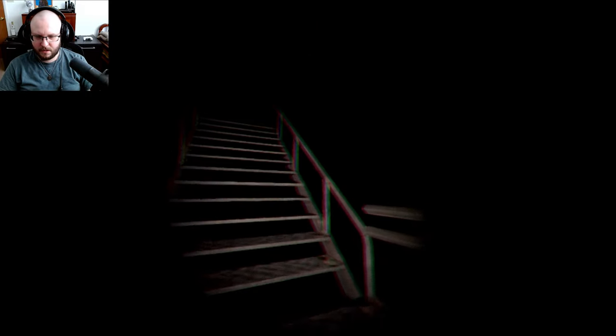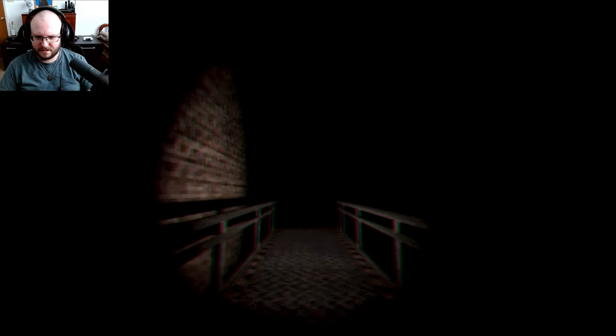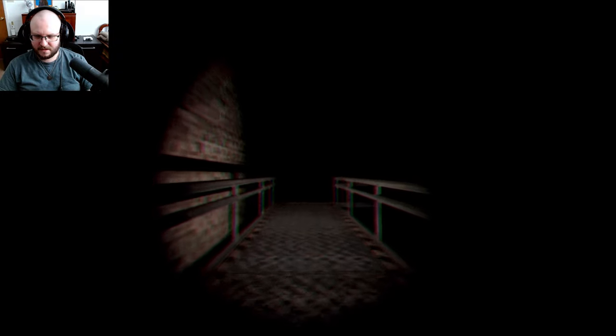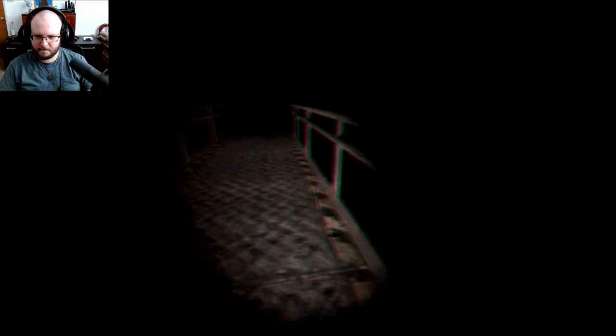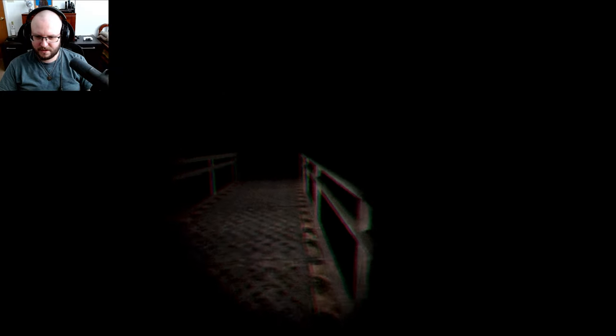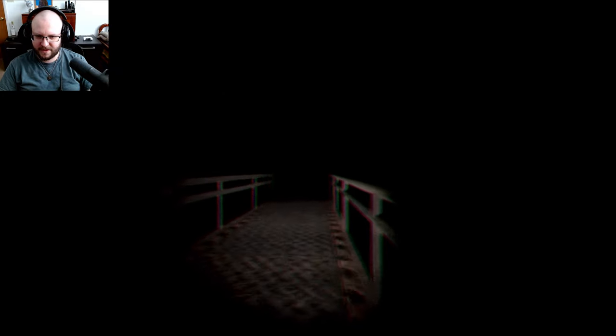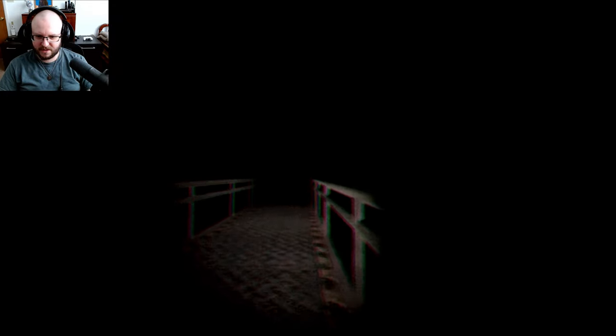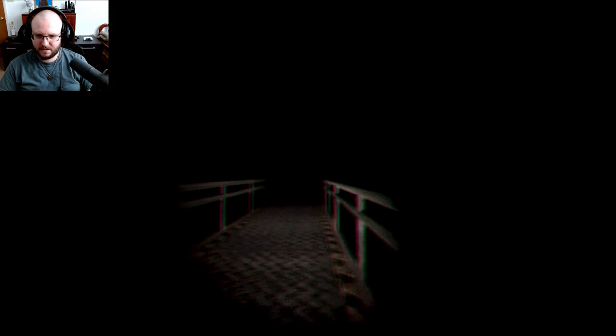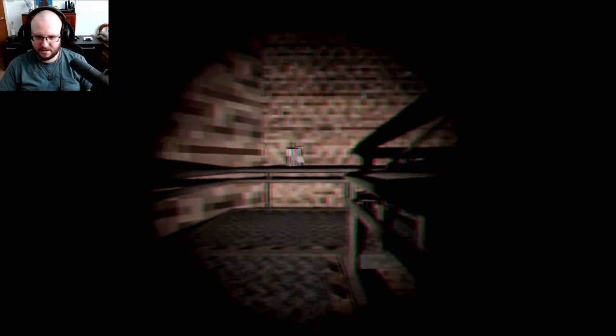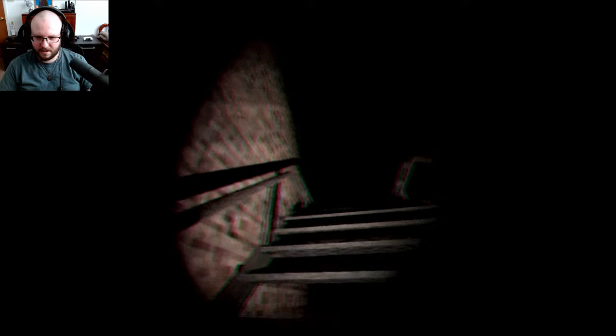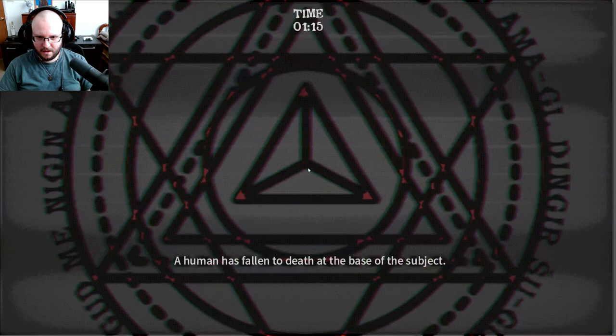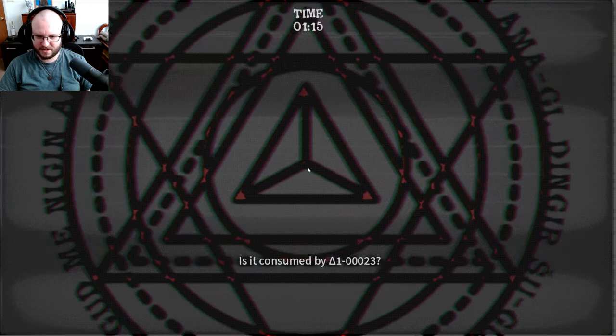I think falling would be a pretty good easy one to accomplish. I'm gonna turn on any of the lights see what happens. Can I jump off? Hold on I wanna see if I can just jump off now. Let's see what happens. Let me get to the stairs if I can angle it just right. Right here let me go here and now. I fell I fell okay human has fallen to the death at the base of the subject it is consumed by.